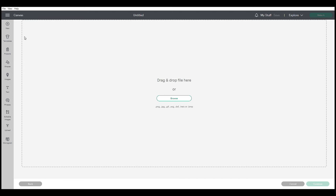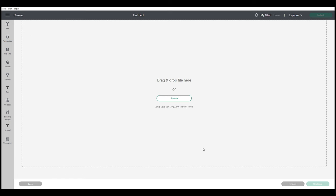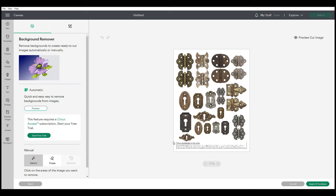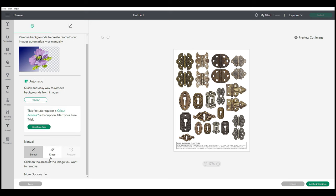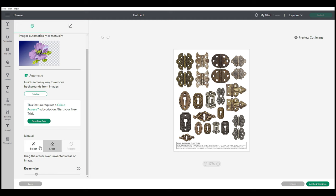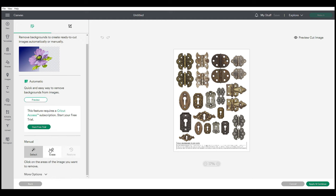Once you have your image, I'm going to go ahead and choose complex, continue. Then what you want to do is select the white background. Down here you can see you've got options to erase and then select. We're going to select the white background to get rid of that.